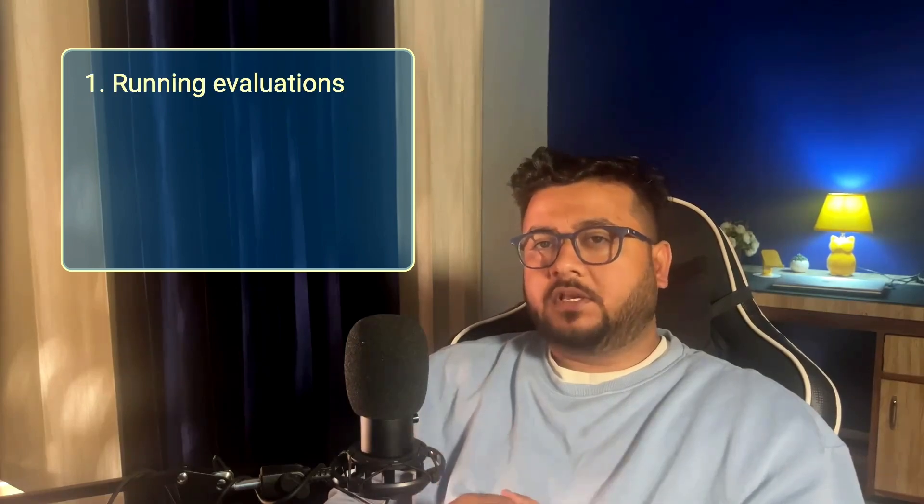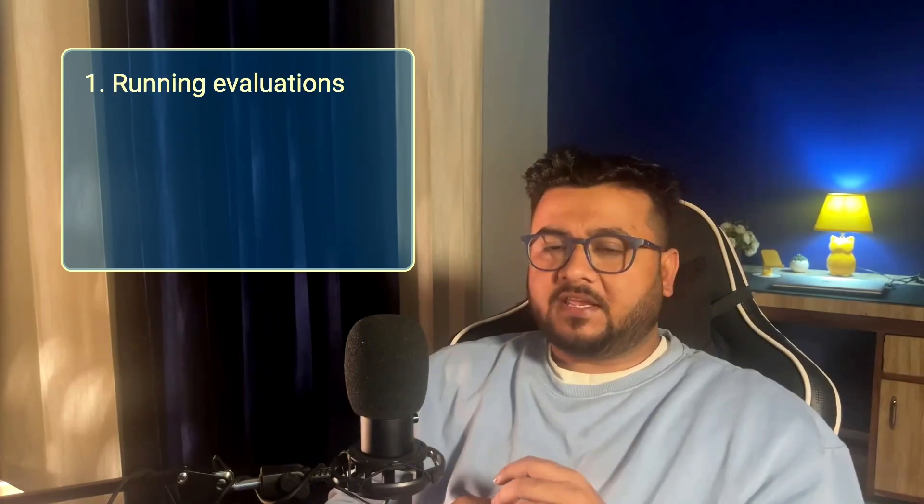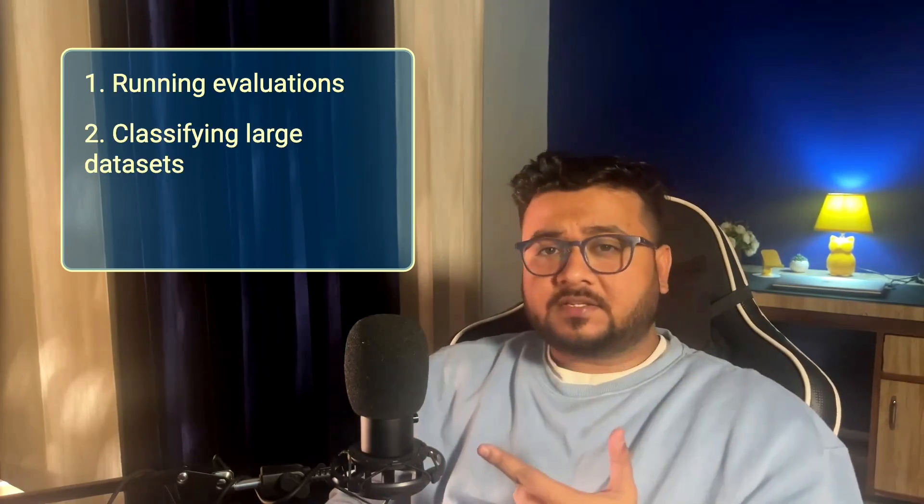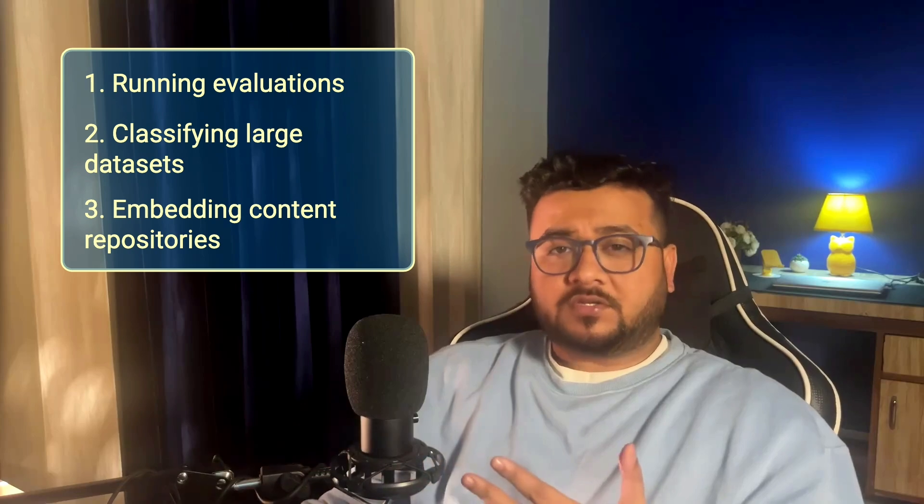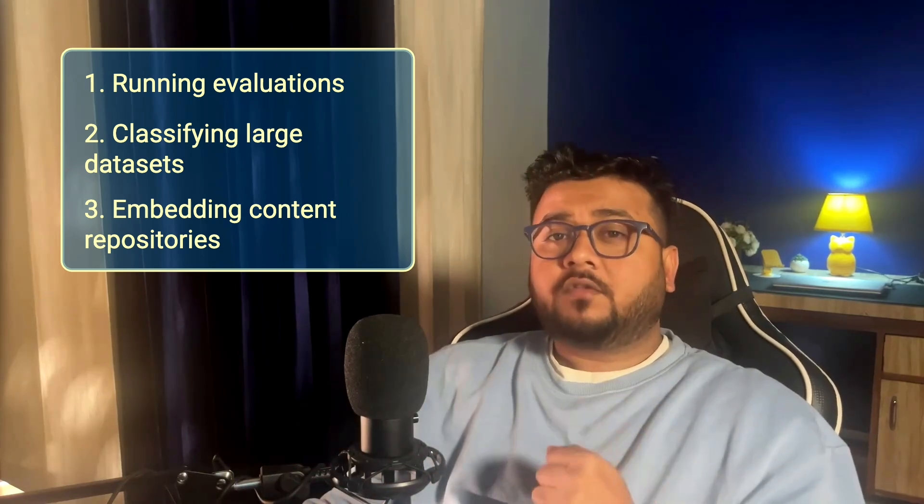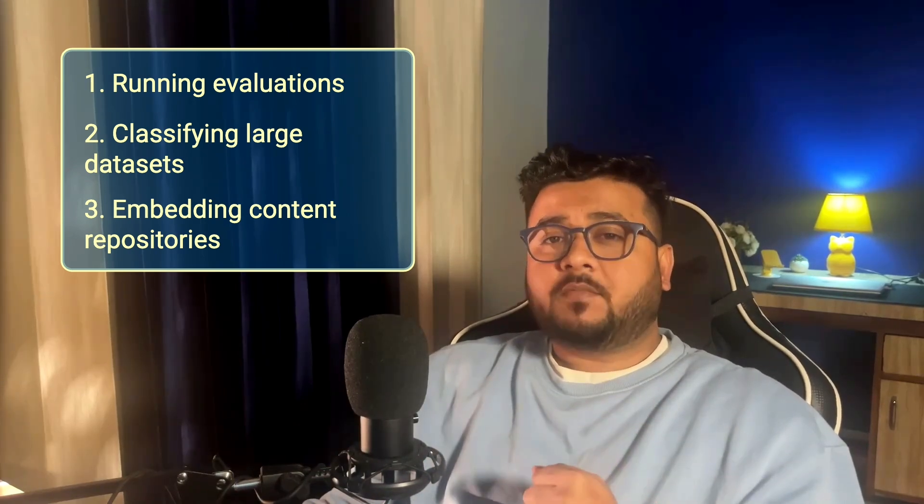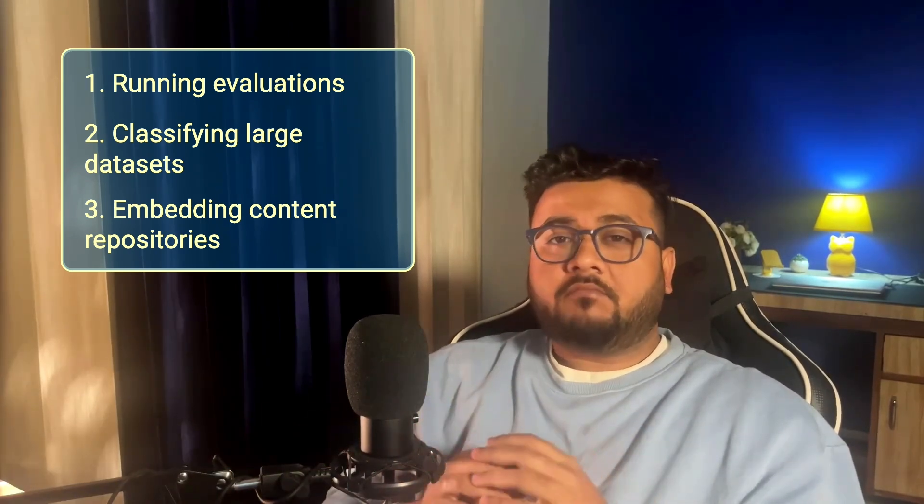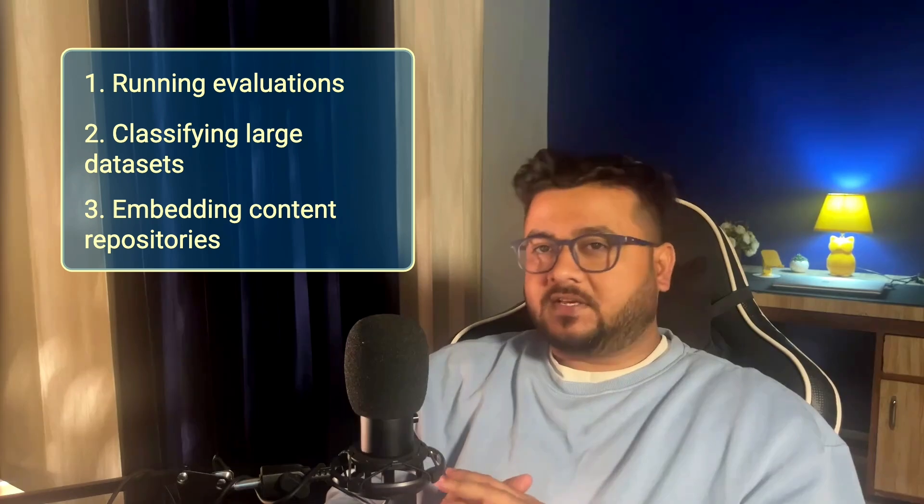Batch processing jobs are often helpful in use cases like running evaluations, classifying large data sets, and embedding content repositories. In fact, one of the coolest things about this Batch API is that it's perfect for embedding large data sets like your entire product catalog, which is key if you are looking to build a robust semantic search engine. If you're not familiar with semantic search using vector embeddings, you will want to catch my last video. I'll show you exactly how it's done. Link is in the description.